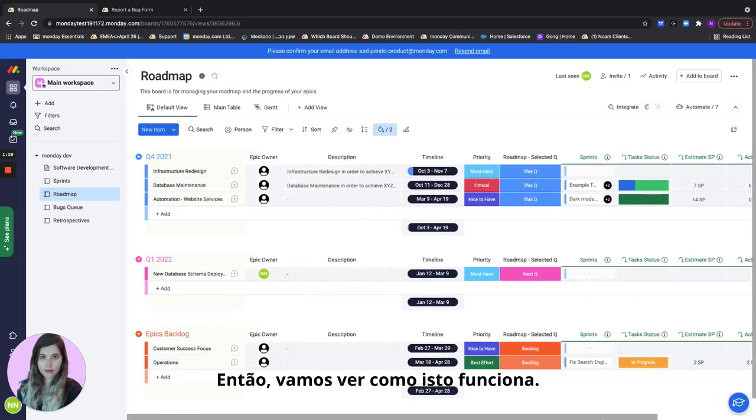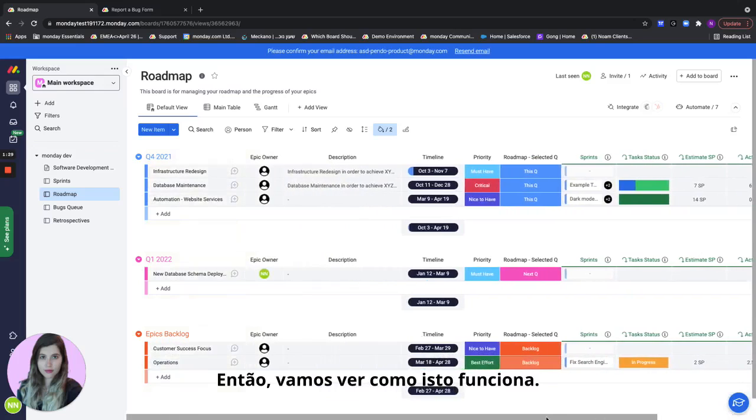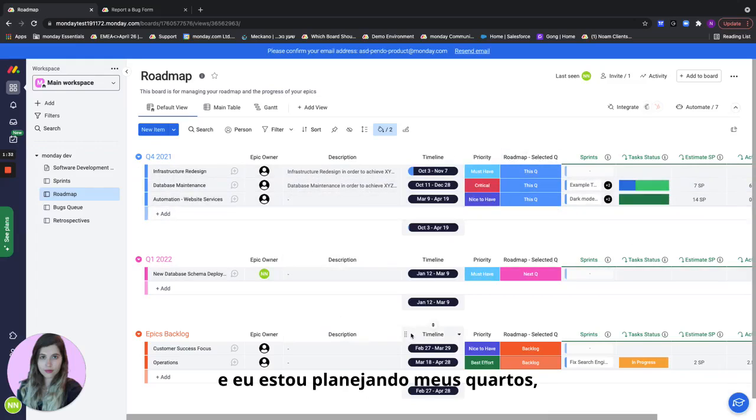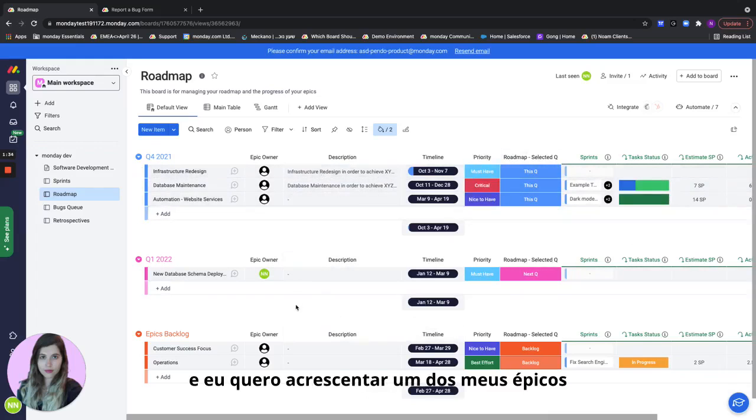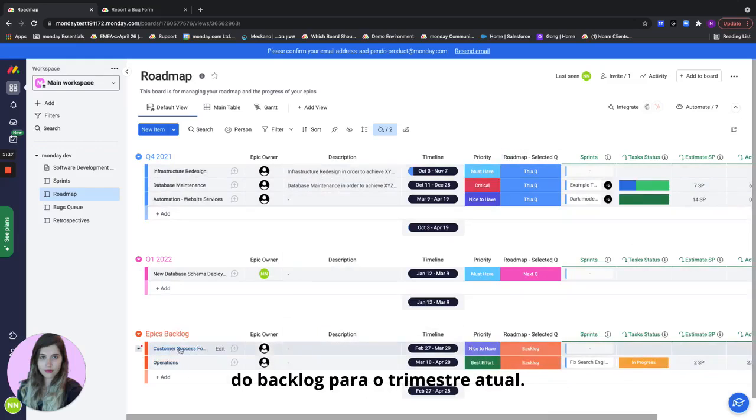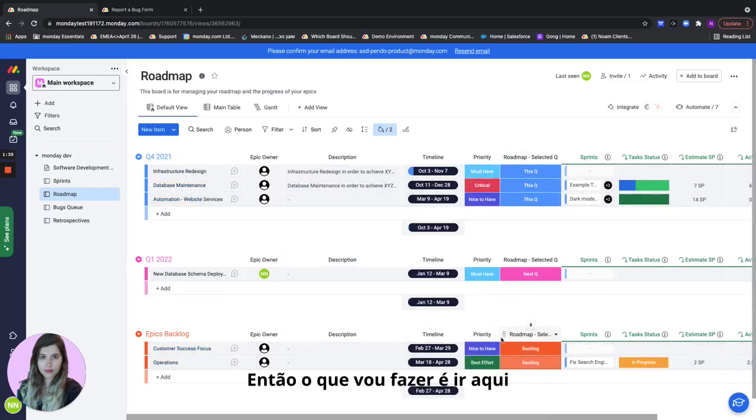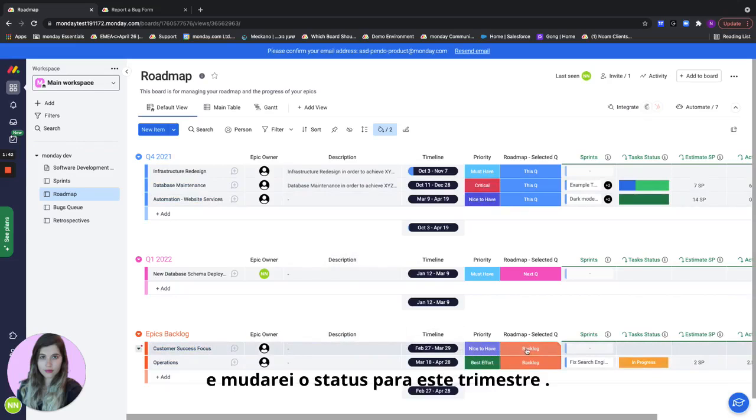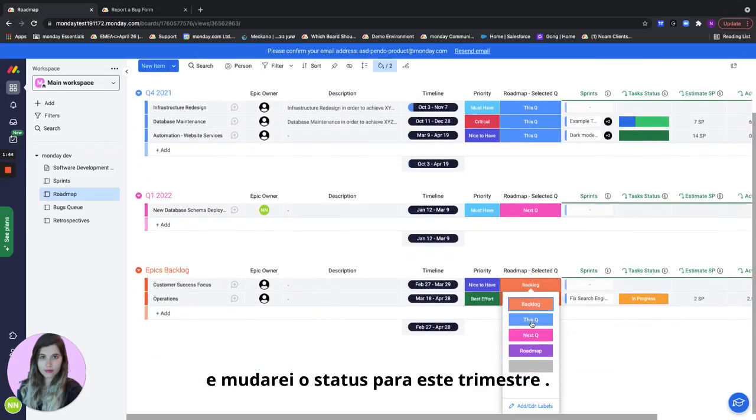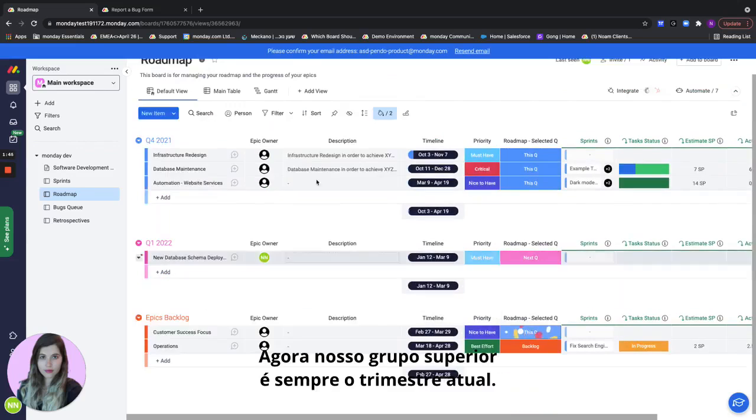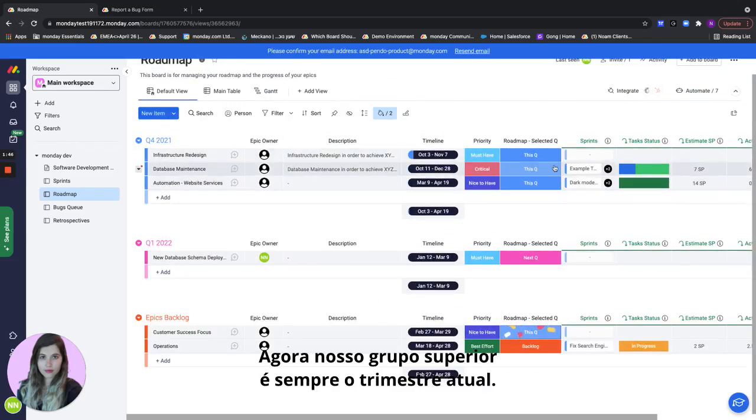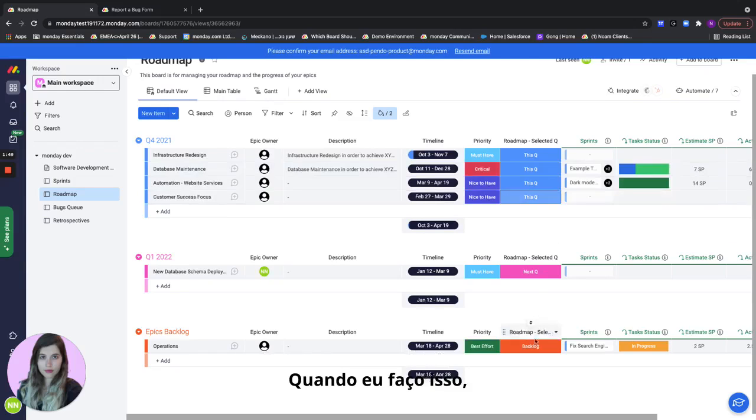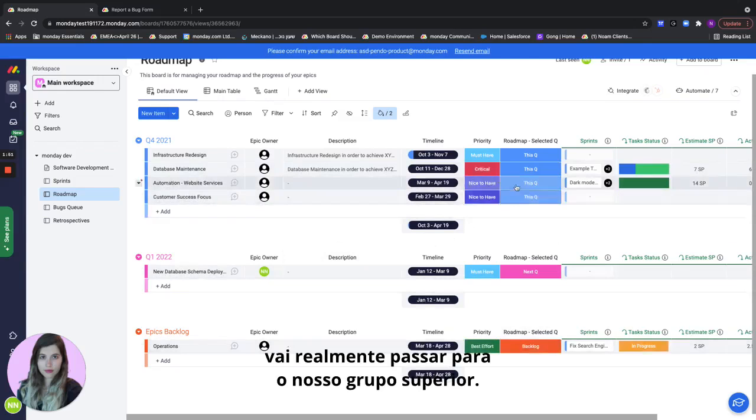So let's see how this works. If I'm an R&D team lead and I'm planning out my quarters and right now it's Q4 and I want to add one of my epics from the backlog to the current quarter, what I'll do is I'll go here and I will change the status to this Q. Now our top group is always the current quarter and when I do that it's going to actually move to our top group.